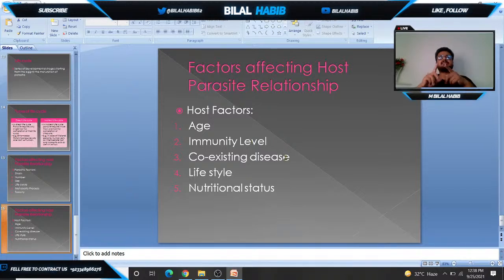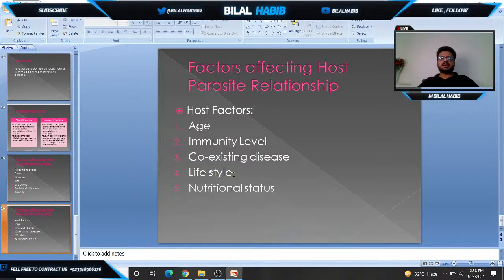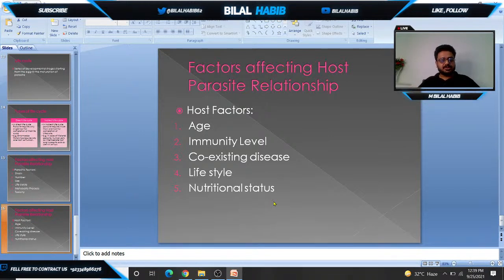The third host factor is coexisting disease. If anyone has diabetes, HIV, or any coexisting disease, the parasite can overcome the host and cause more pathogenesis than in the absence of such disease. Number four is lifestyle — a good lifestyle means lesser chances of infection. Number five is nutritional status: good food intake with vitamins and nutrients supports good immunity, while poor nutritional status makes one more prone to parasitic infection.